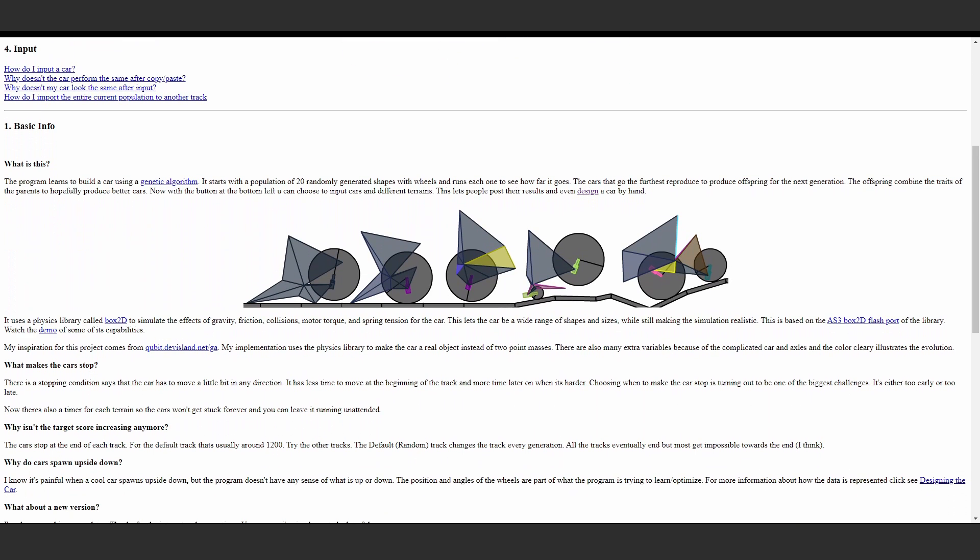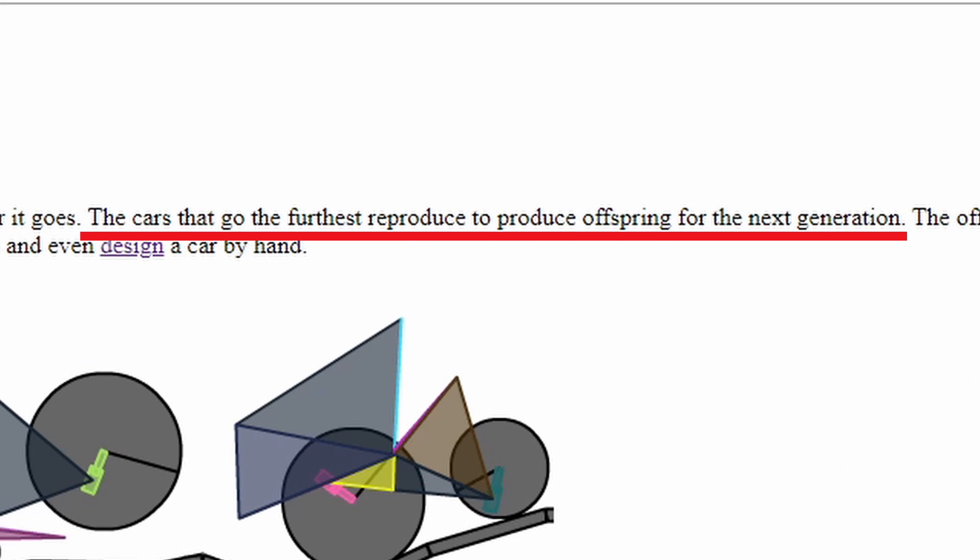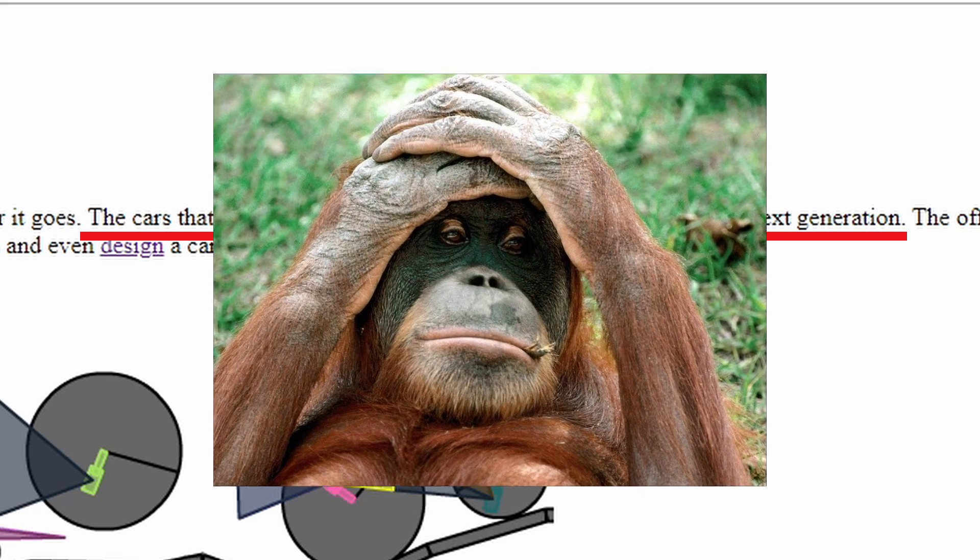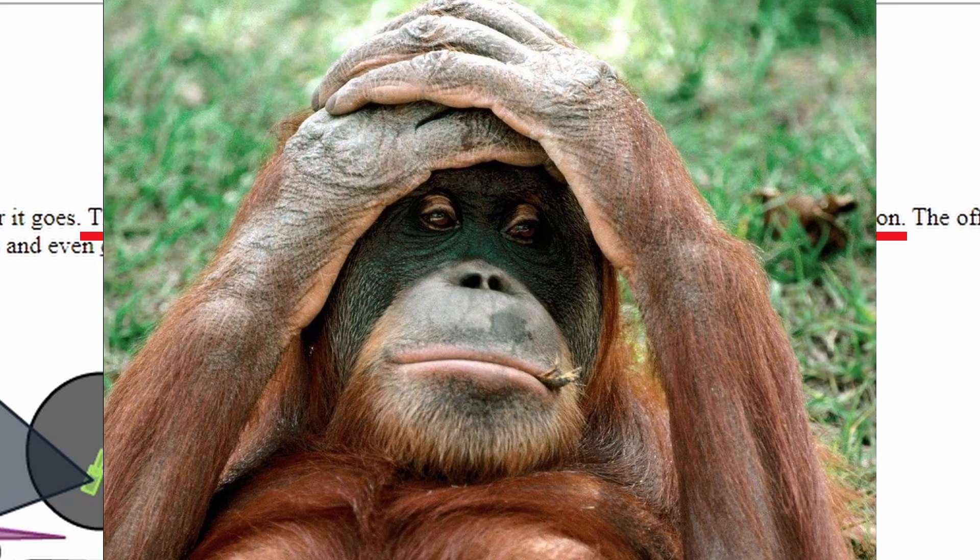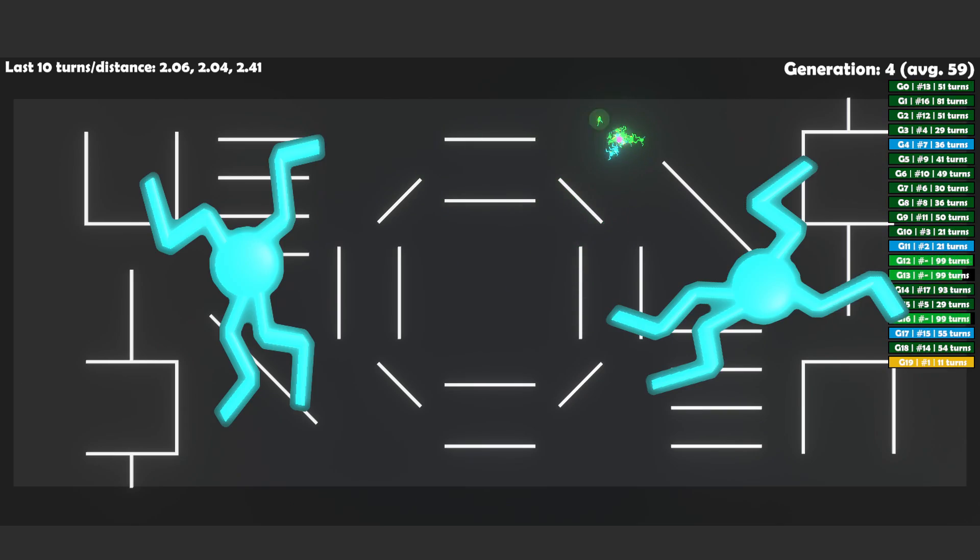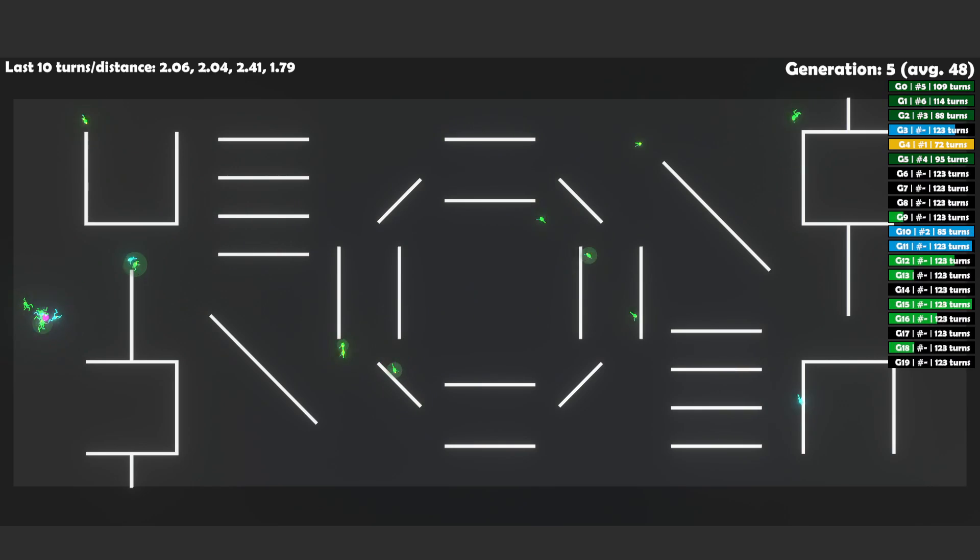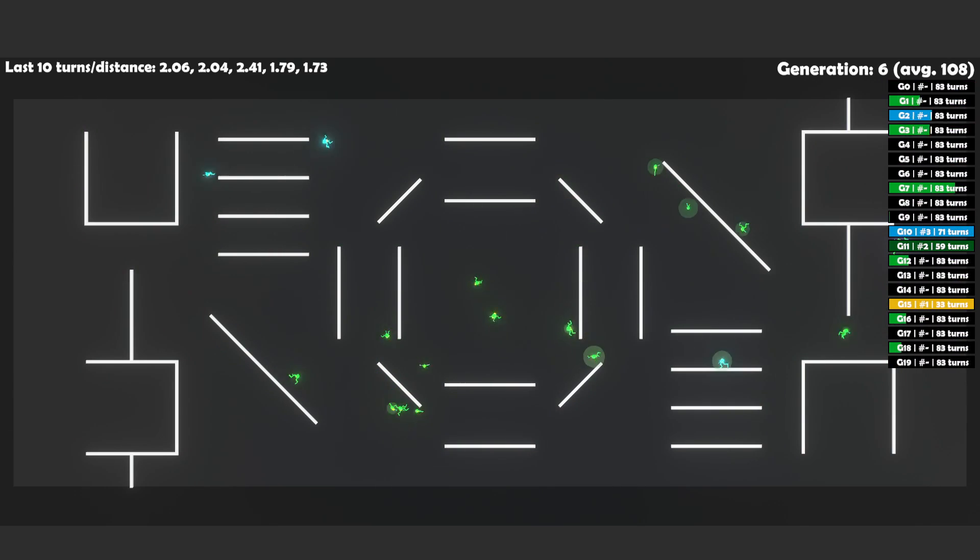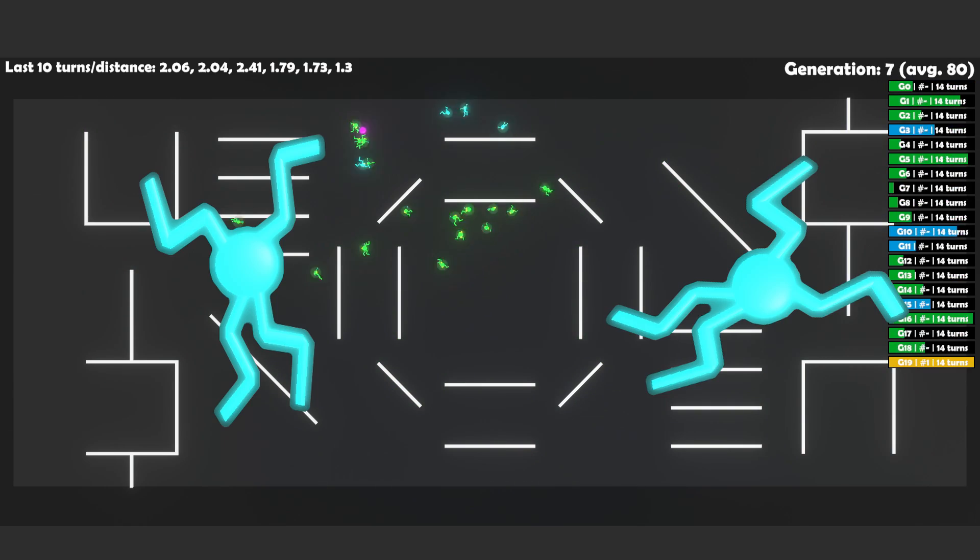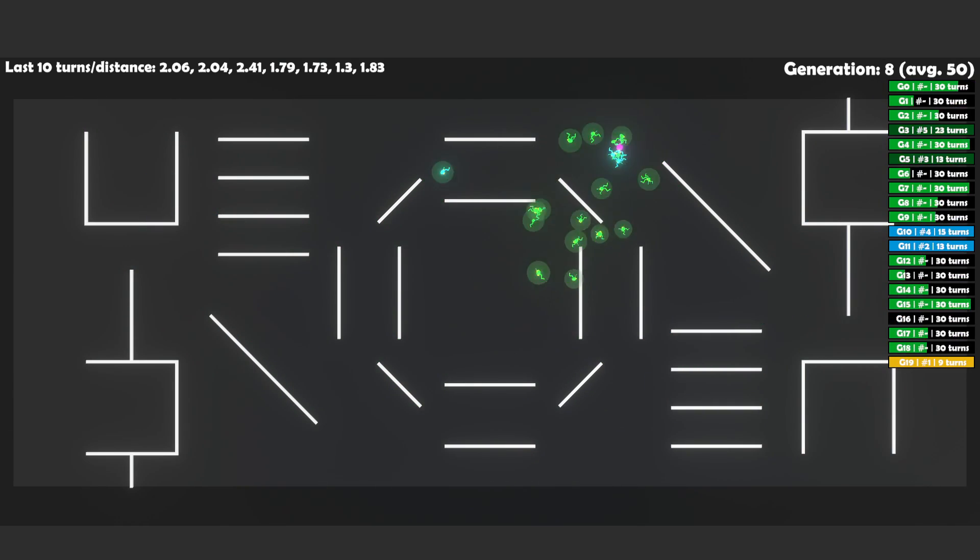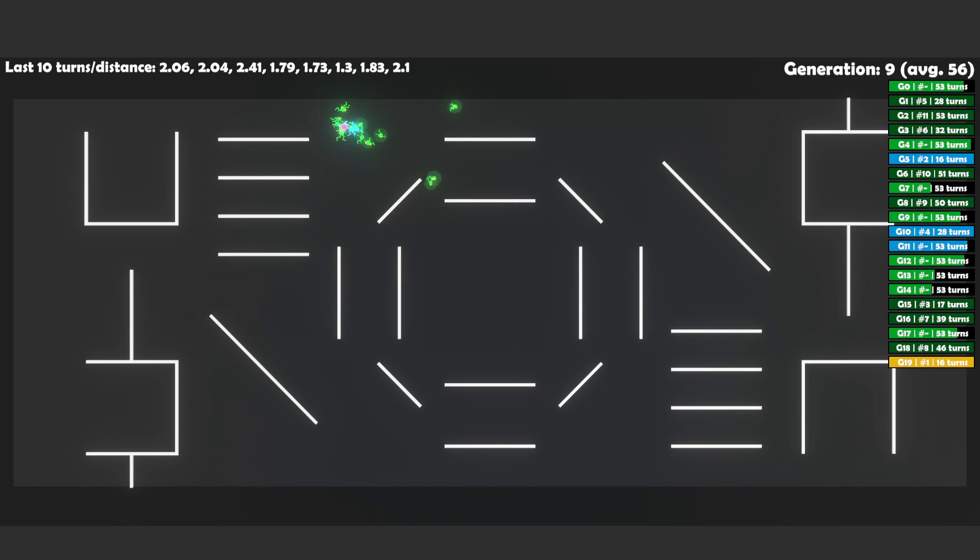So I went back to the source, because as someone who spent hours on boxcar 2D, I knew it always improved over time. They actually had an explanation in the FAQ section. I feel so stupid. I straight up forgot to implement this. I just kept copying the top performers over and randomly mutating the rest. Why would the population get any better? I mean, the elites were getting better, but not the rest of the flock.